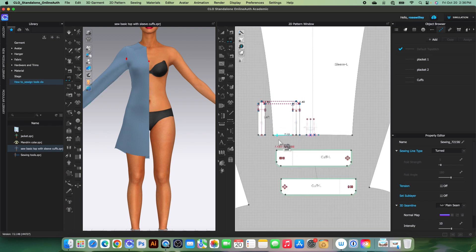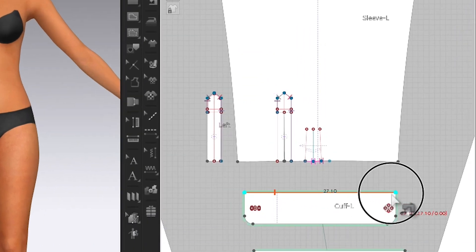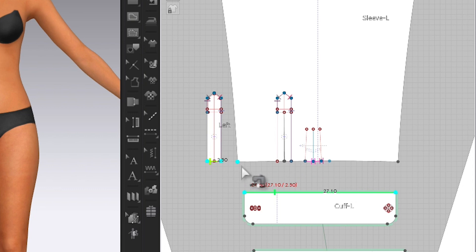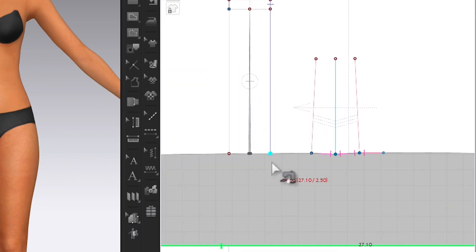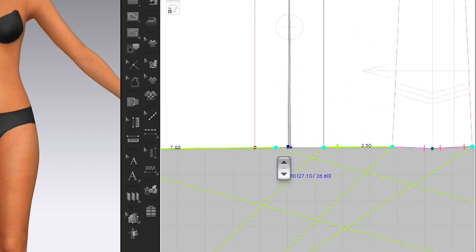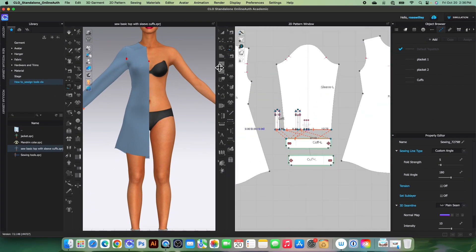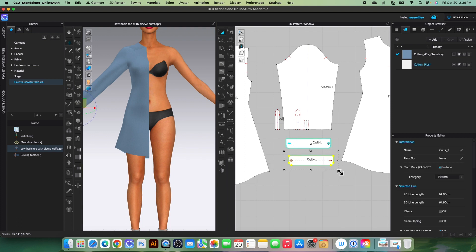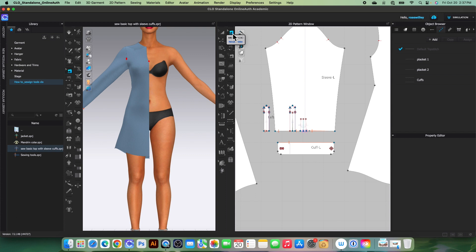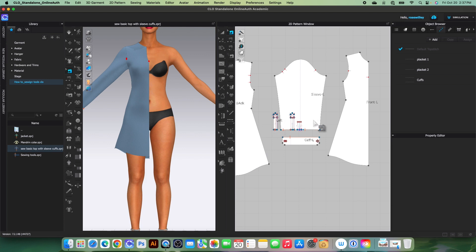Next, I'll sew the sleeve cuff to the sleeve using the free sewing tool. After clicking and using the Shift key, the sleeve cuff is now sewn. Let me also delete this facing — we don't need it. By the way, when you're on the edit sewing tool, the sewing lines are visible, but when you switch to the transform pattern tool, the sewing disappears. It's still there — select the edit sewing tool again and the sewing will reappear.